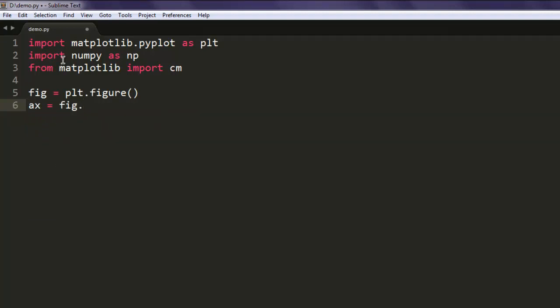Call figure.add_subplot, give it 111 as the default value, then create u variable.